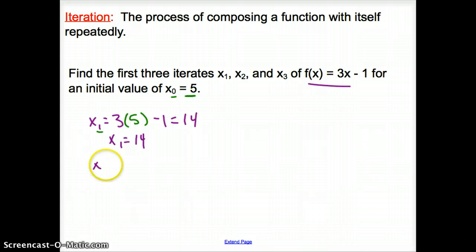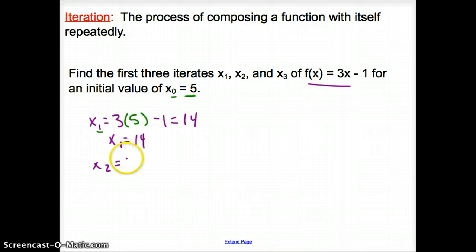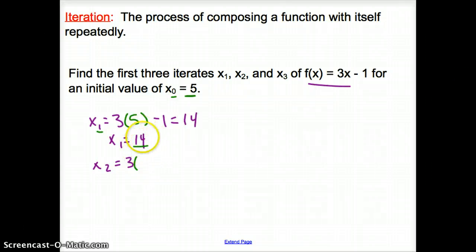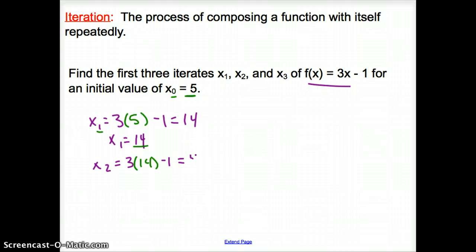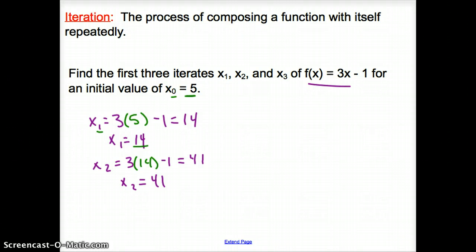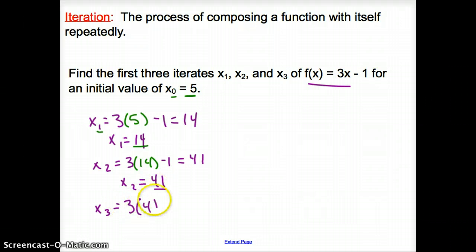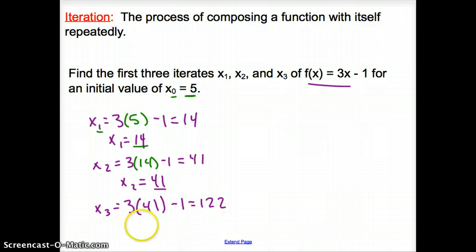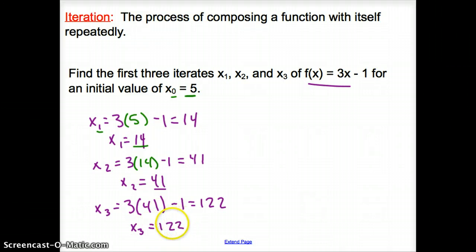For x_sub_2: three times x_sub_1 (which is 14) minus one equals forty-one. For x_sub_3: three times x_sub_2 (which is 41) minus one equals one hundred twenty-two. So our three iterates are x_sub_1 = 14, x_sub_2 = 41, and x_sub_3 = 122. And that does it for section 10.5, Recursion and Iteration. Good day.